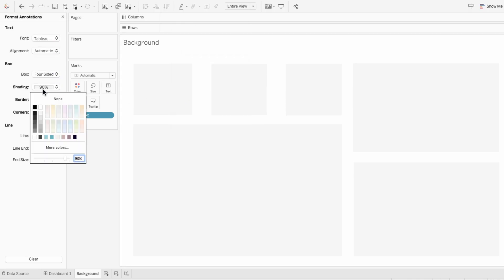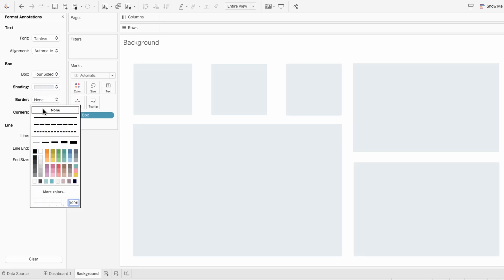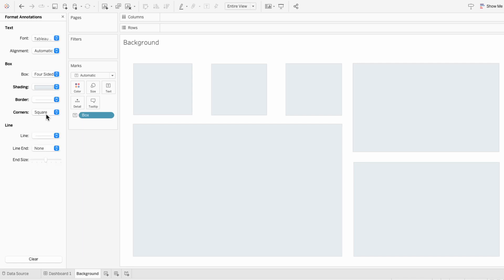Now when I change the shading, you can see it applies to all the annotations on this worksheet. And if I add a border, it applies it to all. And I can even make the corners all rounded at once.